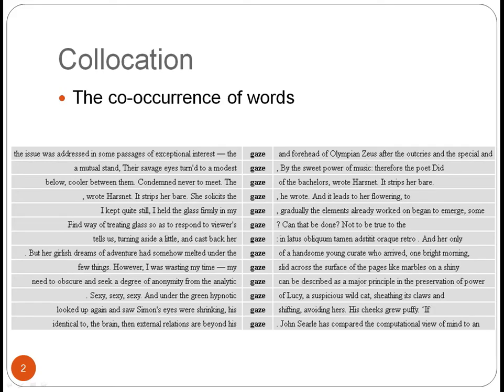So, what is collocation? In essence, collocation is about the co-occurrence of words. If we look at a word in the corpus, we can see what other words it occurs with.